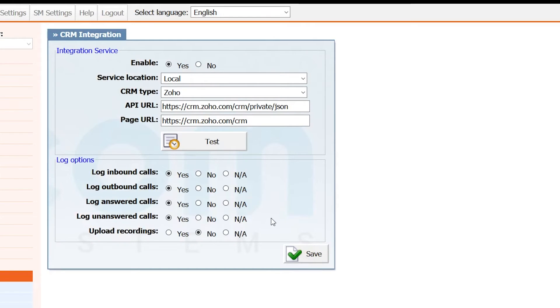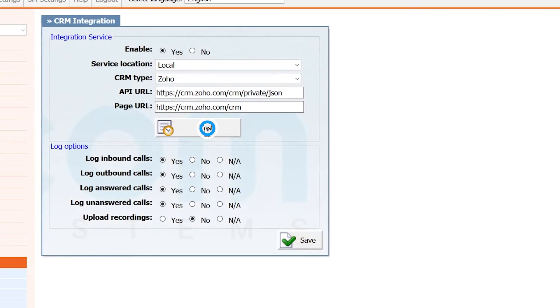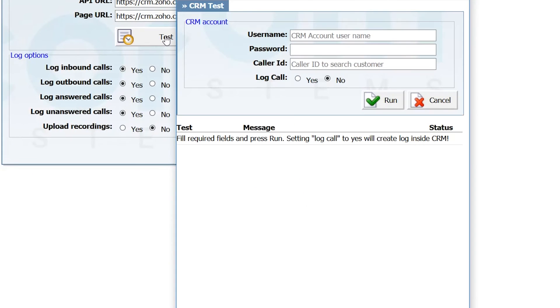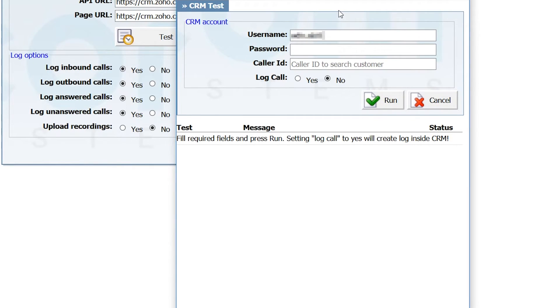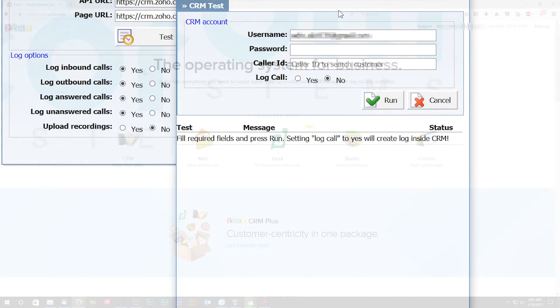Under user enter your Zoho user email and for password enter your Zoho authentication token. To get your Zoho authentication token, start by logging into your Zoho account.